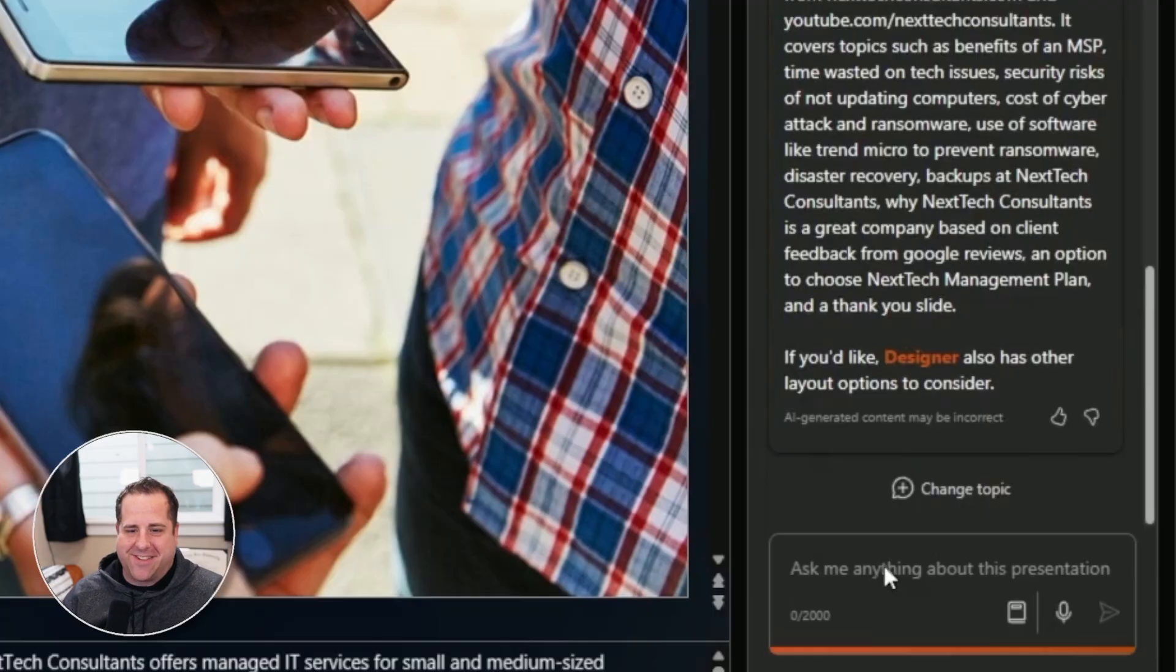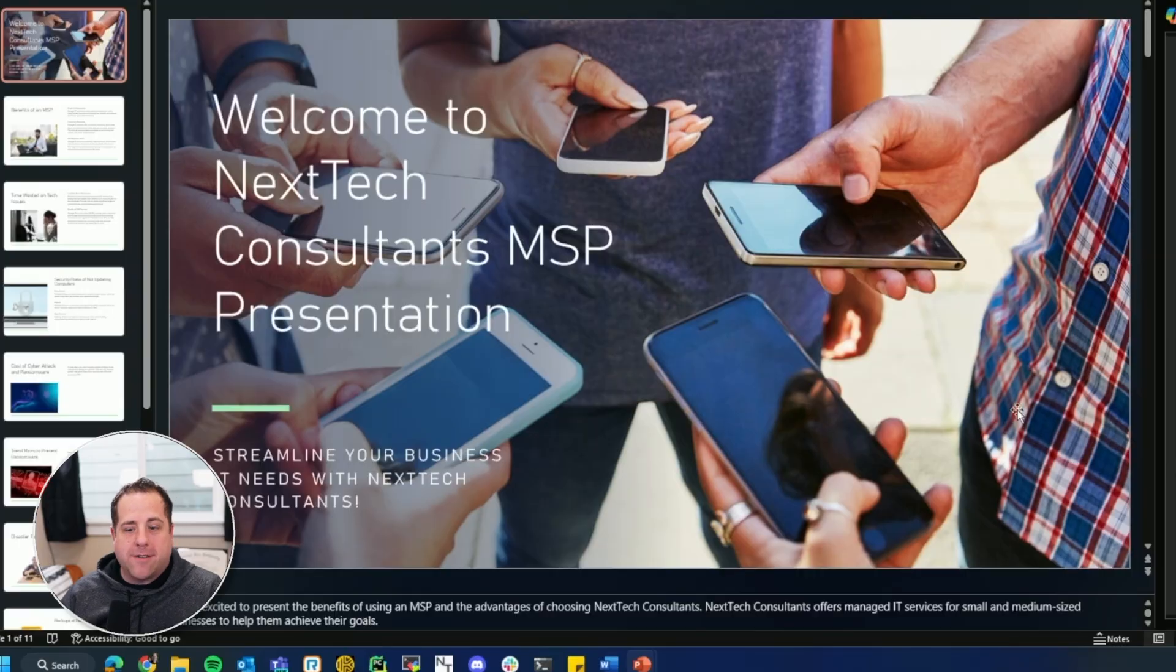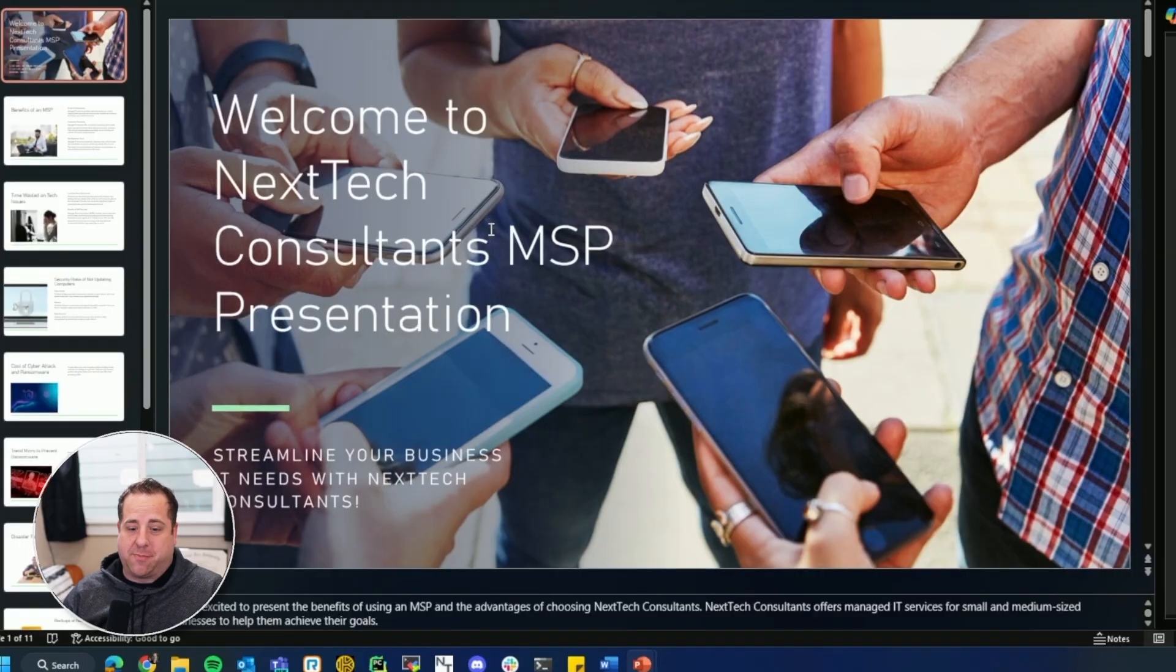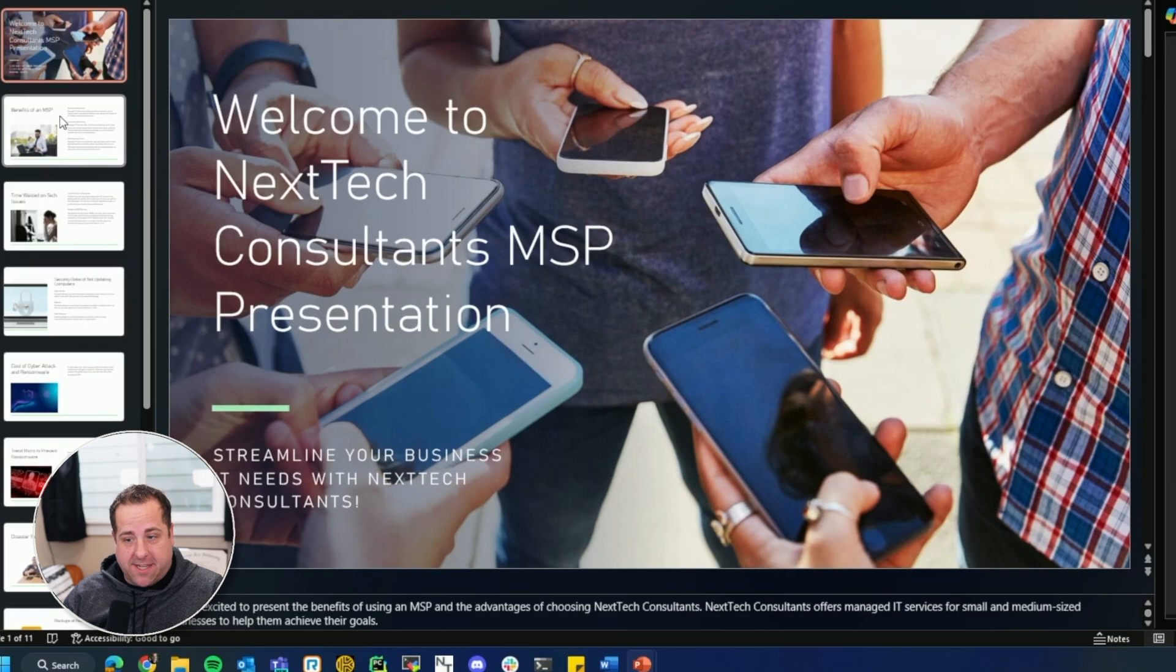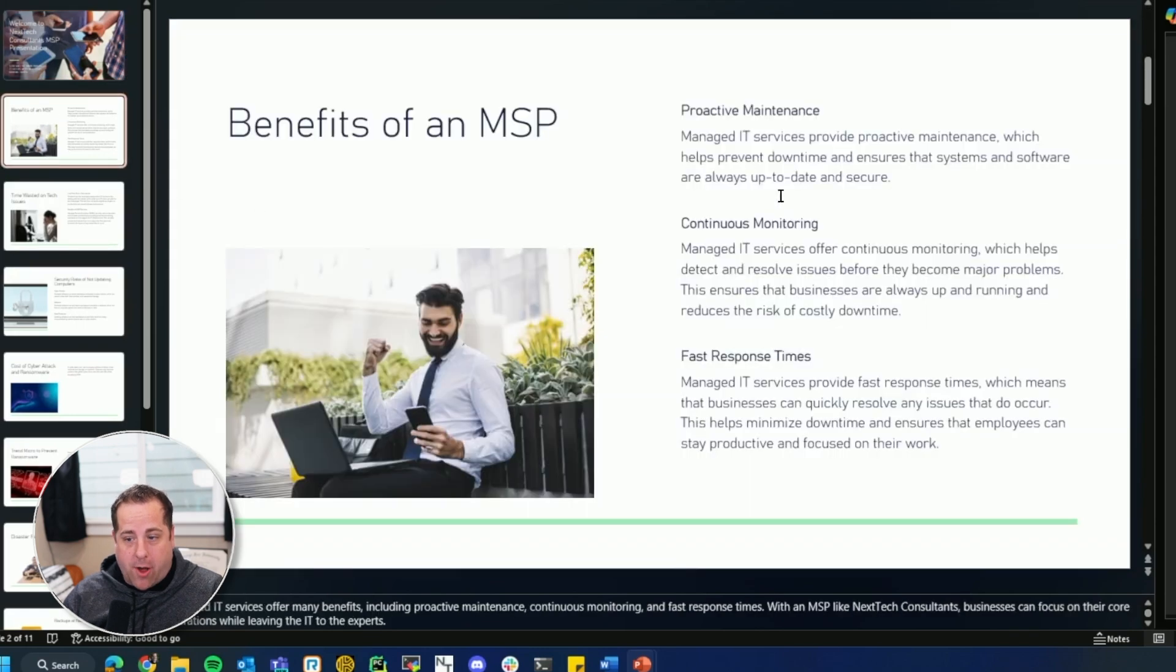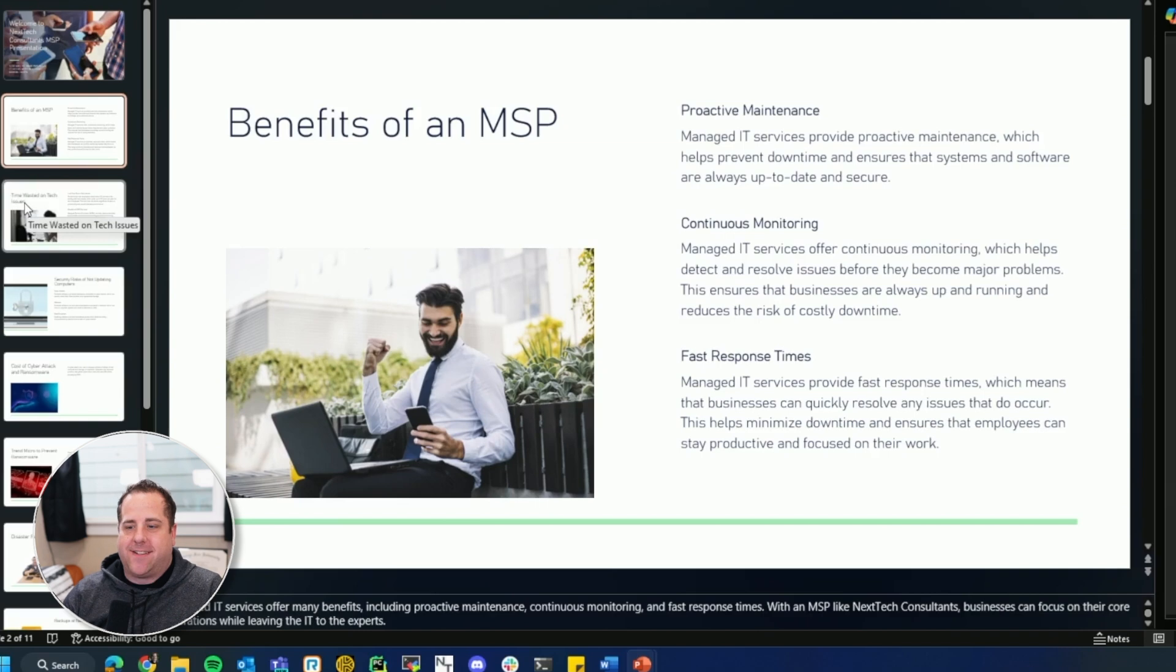Oh, here we go. Let's see what it says. Welcome to Next Next Consultants MSP presentation. I might change this. Yeah. Streamlining your business IT needs with Next Consultants. Not bad. Benefits of an MSP. Proactive maintenance, continuous monitoring, fast response times. And those are on my website.